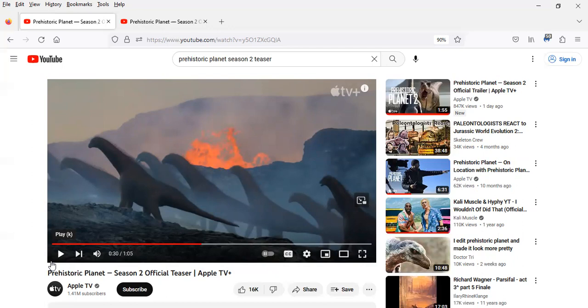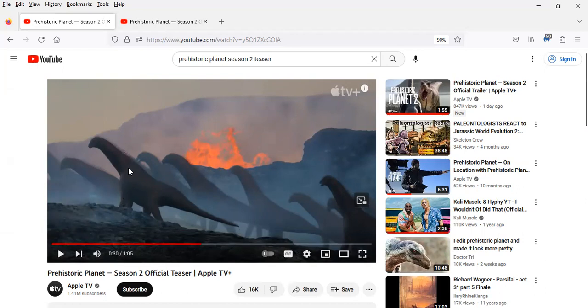And I believe there have been titanosaurs, a specific genus of the titanosaur family, that was found in late Cretaceous strata in India.